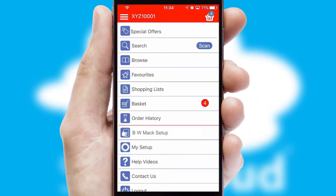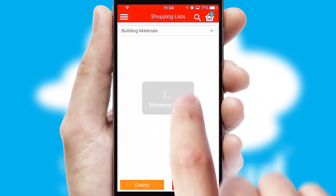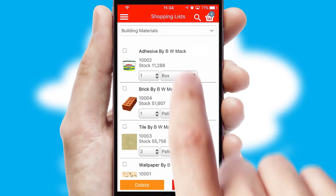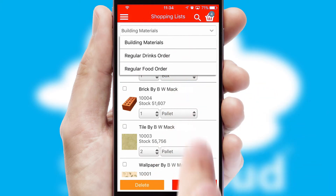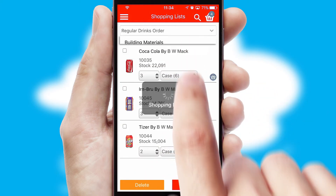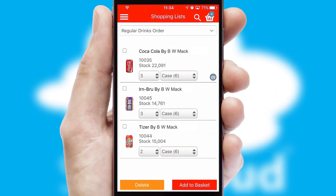Both suppliers and customers can set up and maintain shopping lists, often based on purchase history or recommended items.